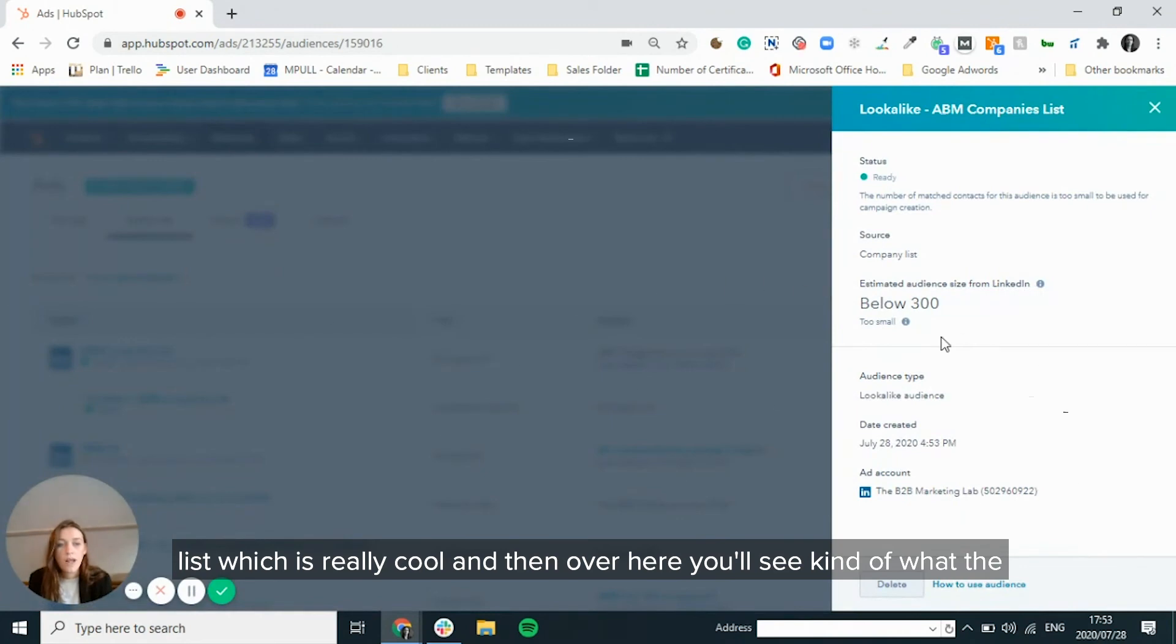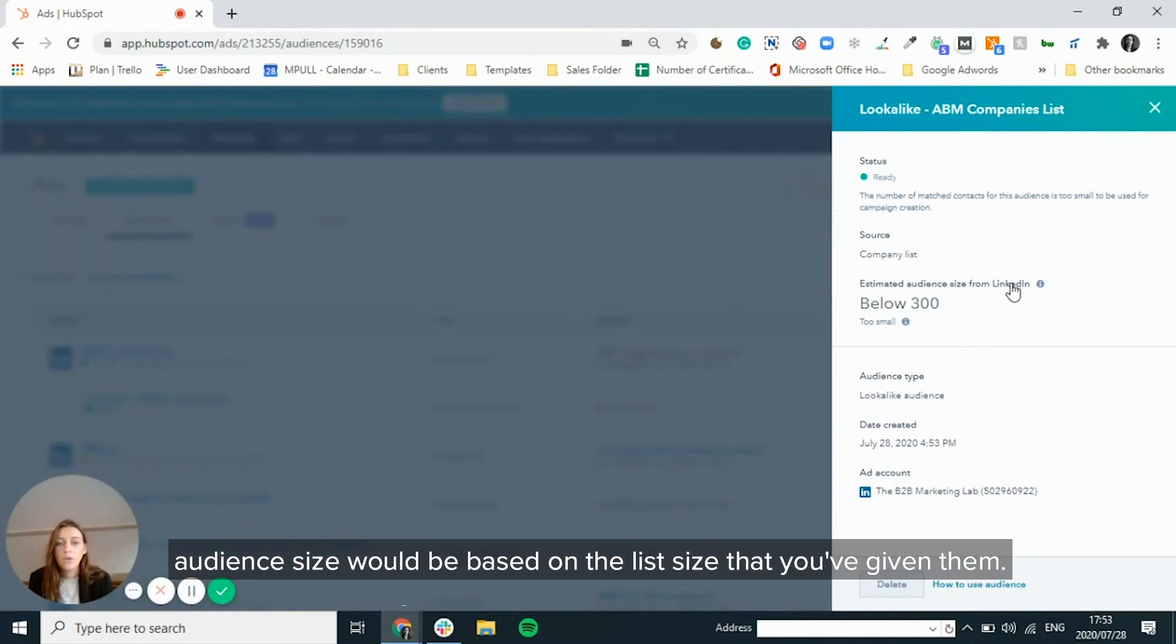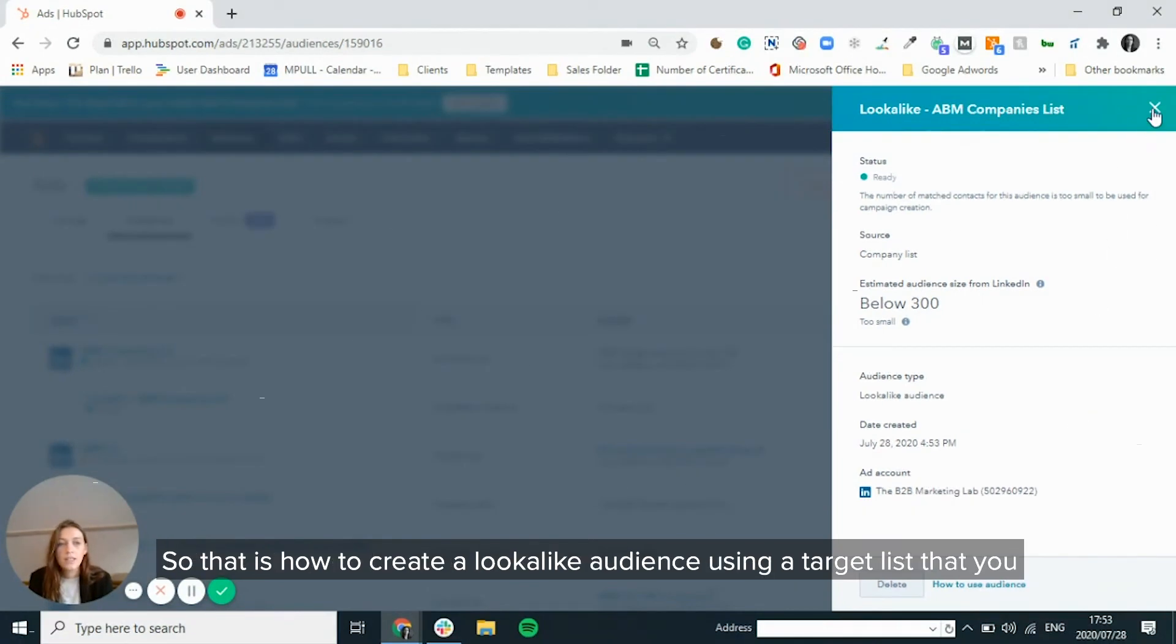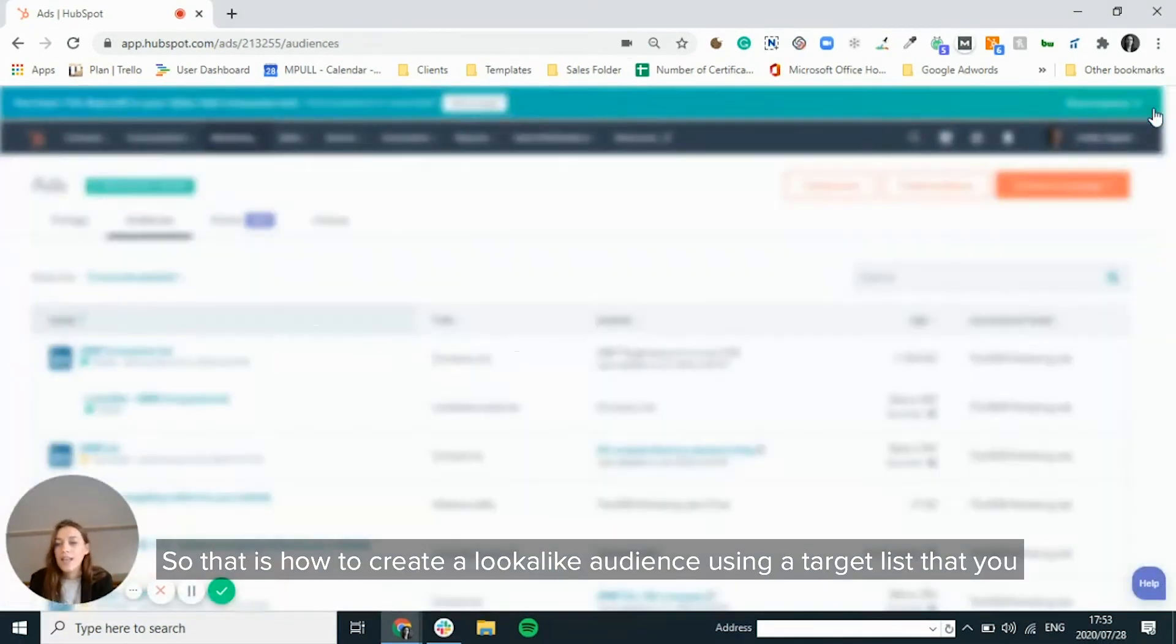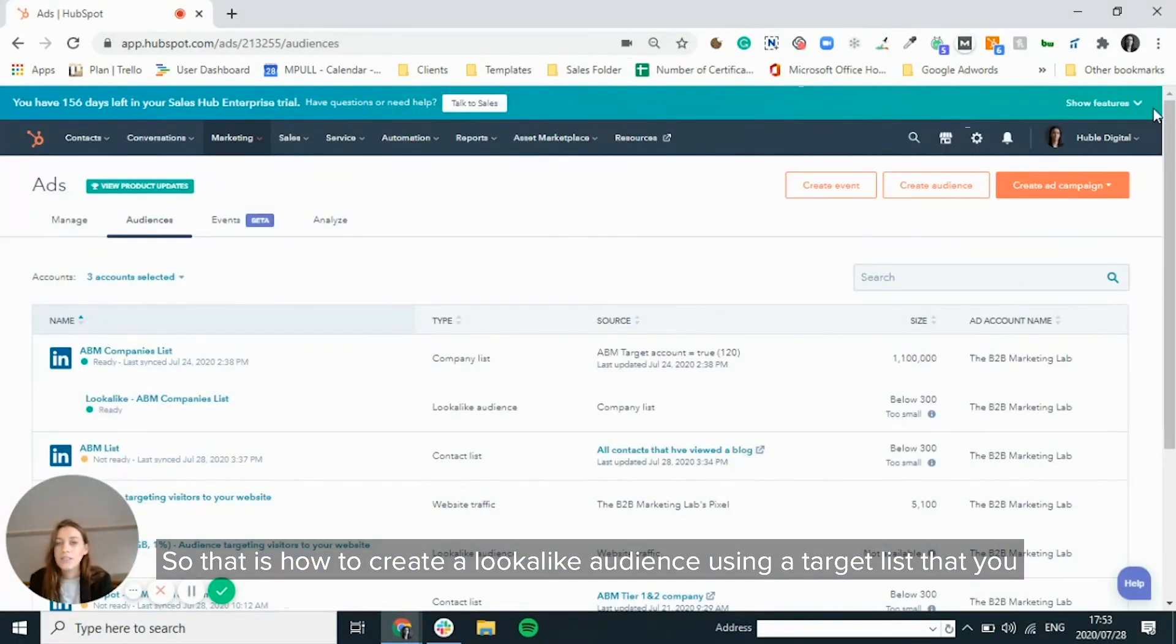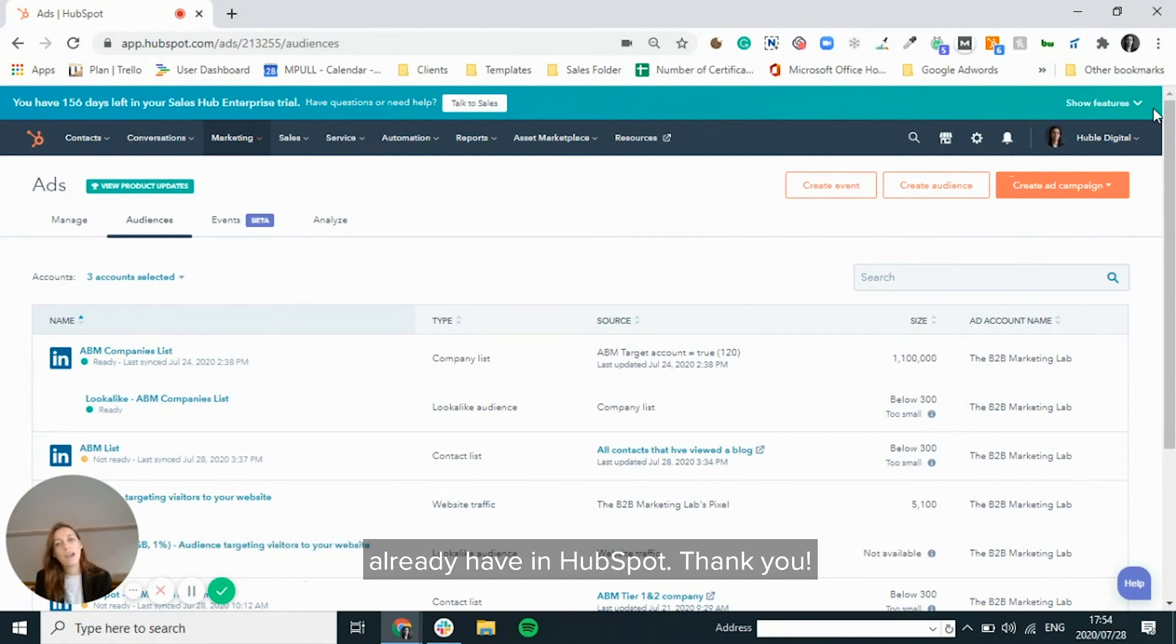Which is really cool. And then over here, you'll see what the audience size would be based on the list size that you've given them. So that is how to create a lookalike audience using a target list that you already have in HubSpot. Thank you.